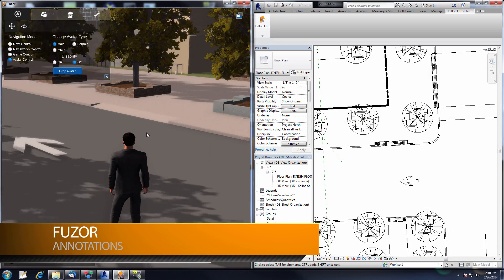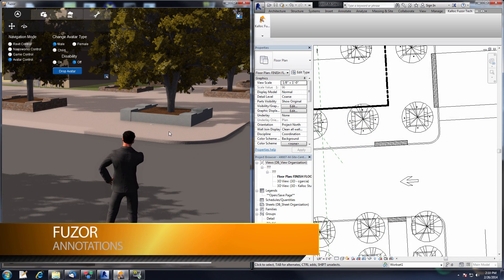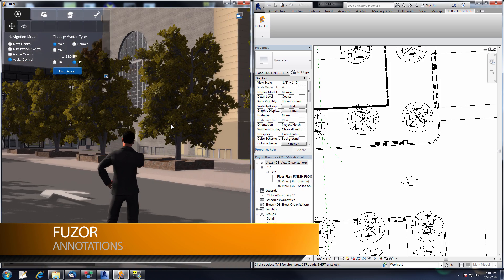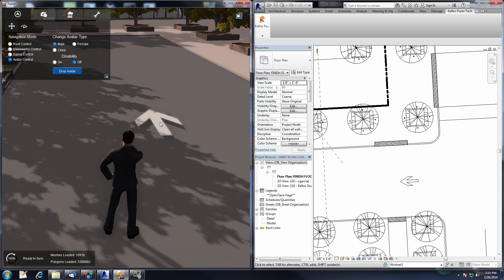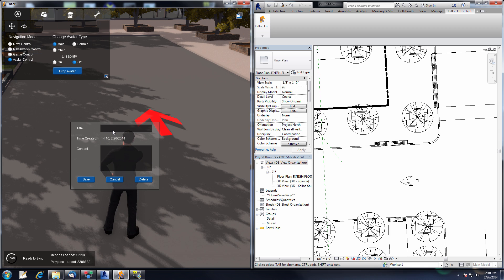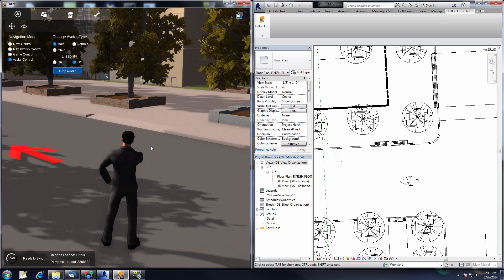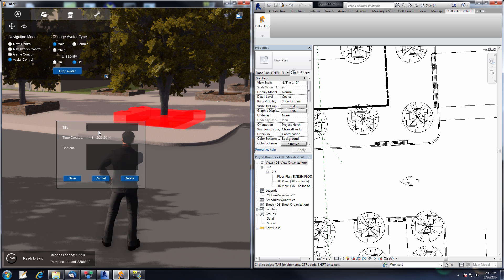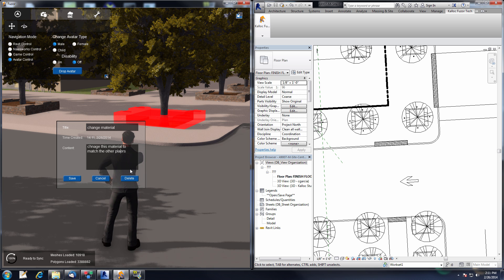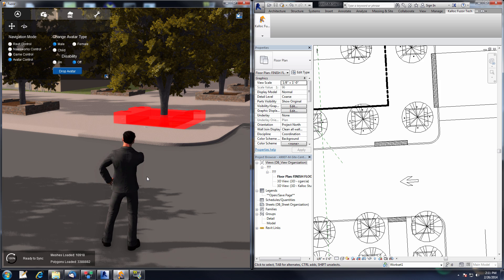The next feature is the Annotations feature. We have this planter box that's the wrong material and an arrow floating above the ground. Let's create some annotations for these objects. I can select the arrow, go to the Annotation button, give this annotation a title like 'Floating Arrow', and add content: 'Lower this arrow to the ground.' Then save it. Going over to the planter box, select it, click Annotation, give it a title 'Change Material', add content 'Change this material to match the other planters,' and click Save. Now we have our two annotated objects showing up red.